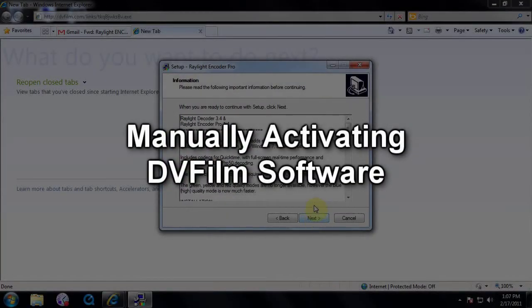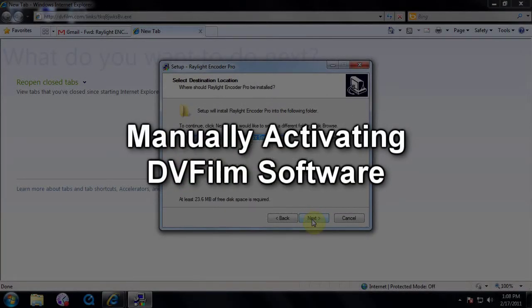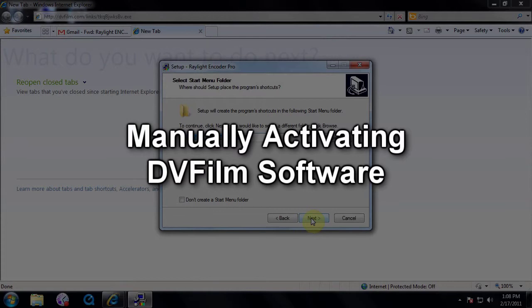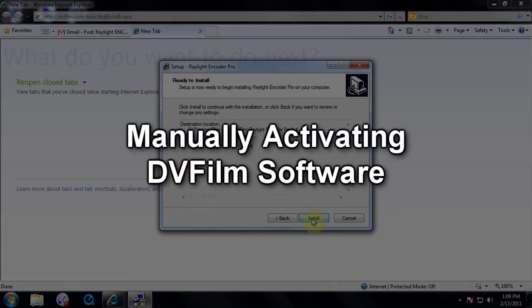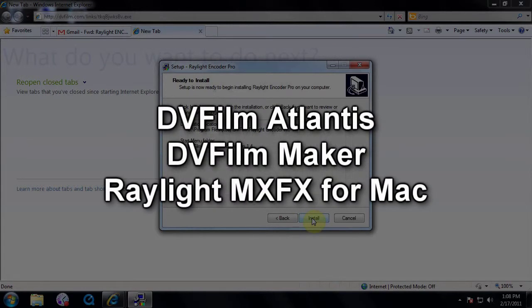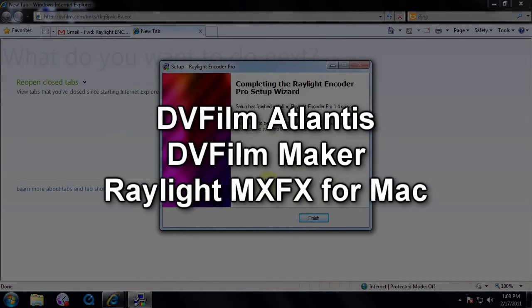Hi, this is Dave from DVFilm. This tutorial is for manually activating DVFilm software for a computer without internet, or if you are using DVFilm Atlantis, DVFilm Maker, or Raylight MXFX for Mac.